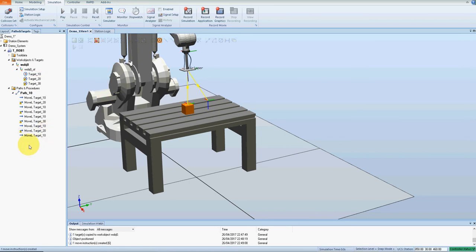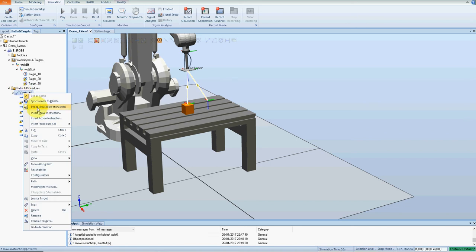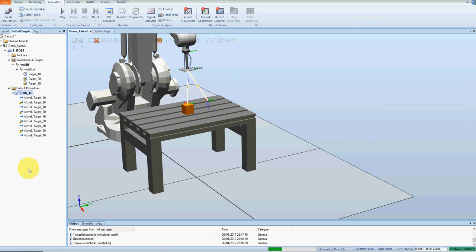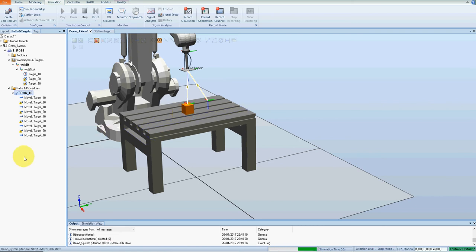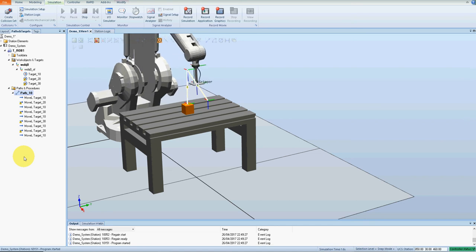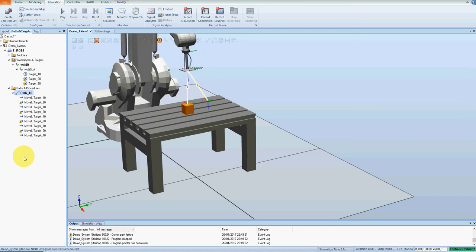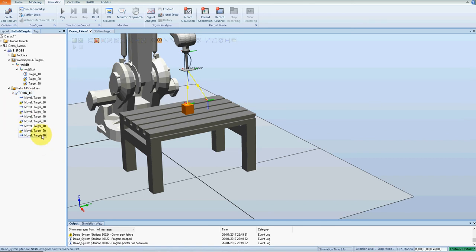At the moment we're not actually picking up anything, but if I go to path here, move along path, we should be going from 10, up, down, up, down. Perfect.